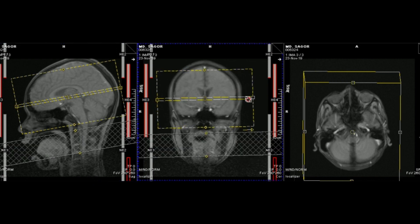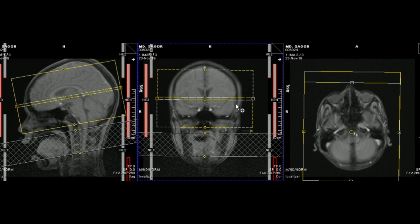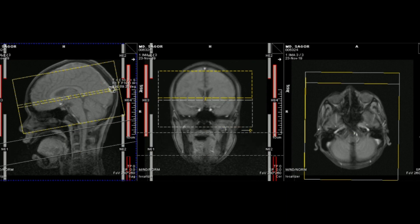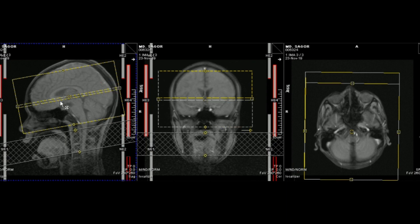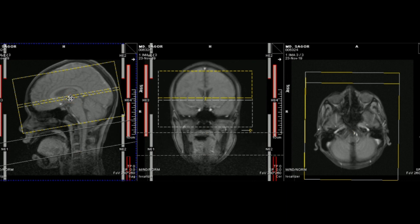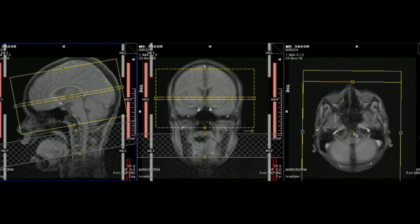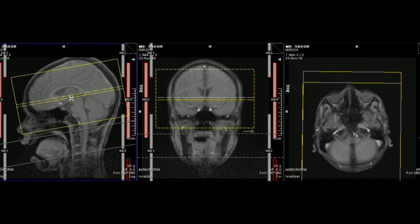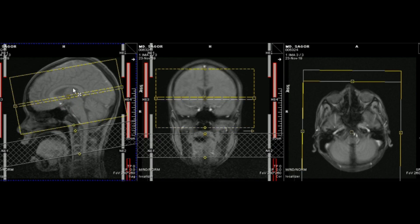To get the axial image, plan on the coronal and sagittal images. On the sagittal image, angle the position block perpendicular to the corpus callosum.